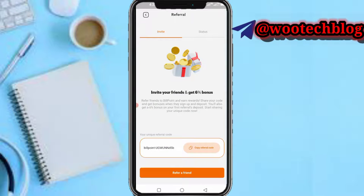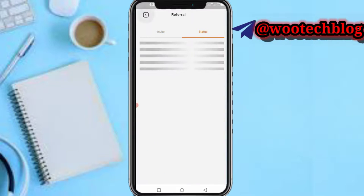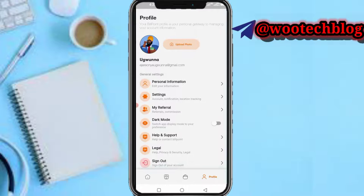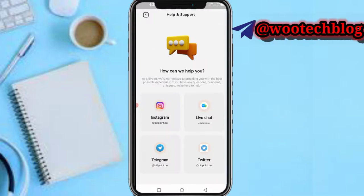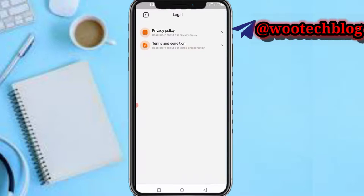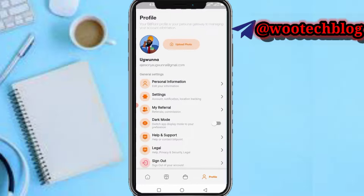You can also deactivate or delete your account. Under My Referral, you can copy your referral link and check your status. You can turn on dark mode, and contact help or support via live chat, Twitter, Telegram, or Instagram.